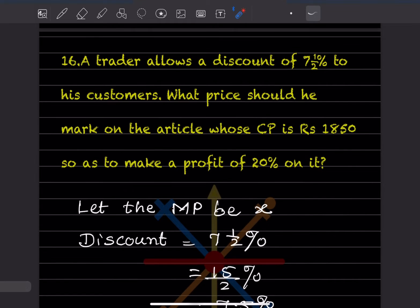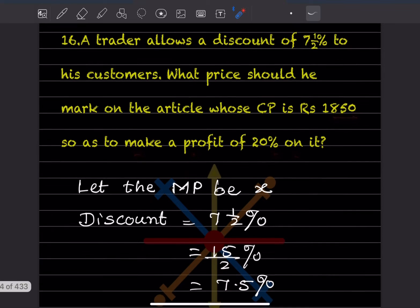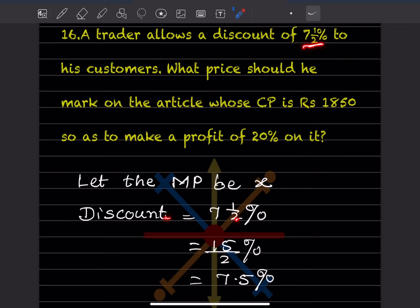Question 16: A trader allows a discount of 7.5 percent to his customers. What price should he mark on the article whose cost price is rupees 1,850, so as to make a profit of 20 percent on it? Let the marked price be x. Discount is 7.5 percent.